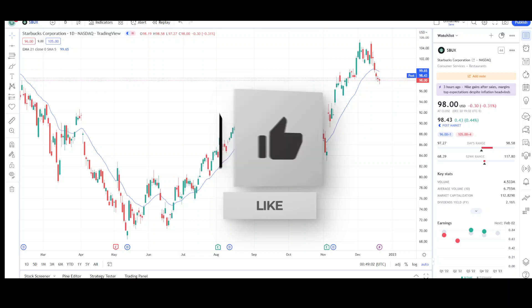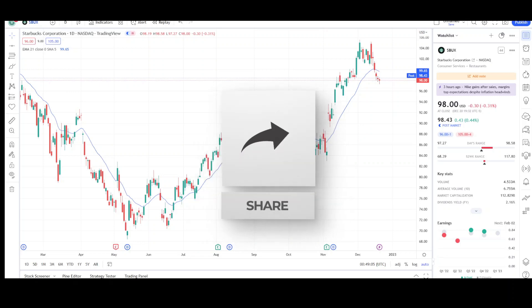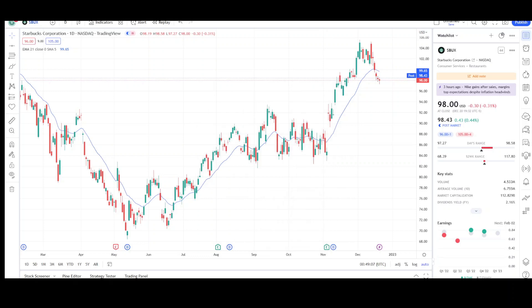I appreciate it very much. This video is for entertainment purposes only and does not constitute any financial advice. I will first go over what I see on the daily chart and finish the video off with the weekly chart.